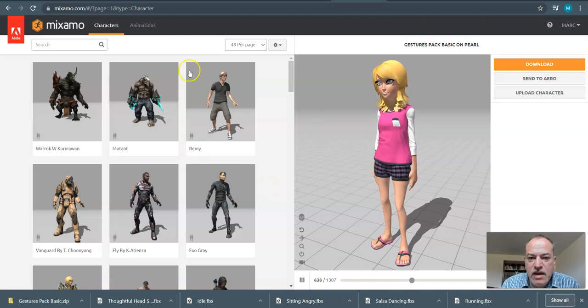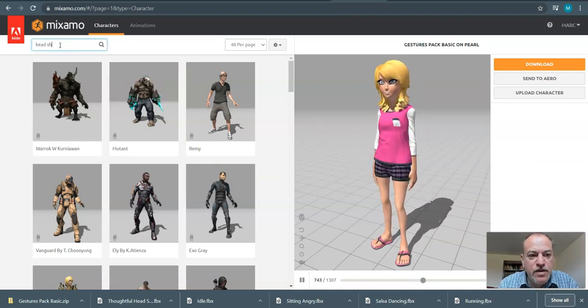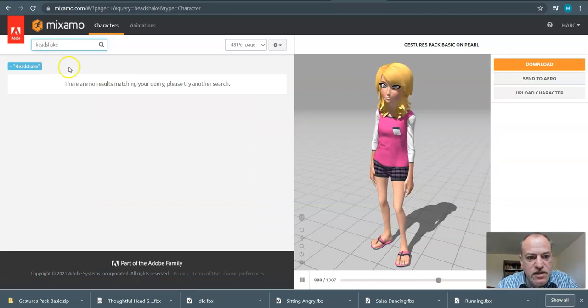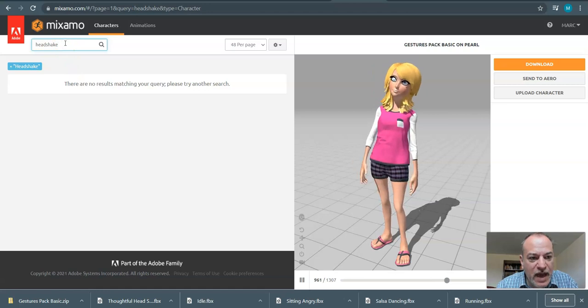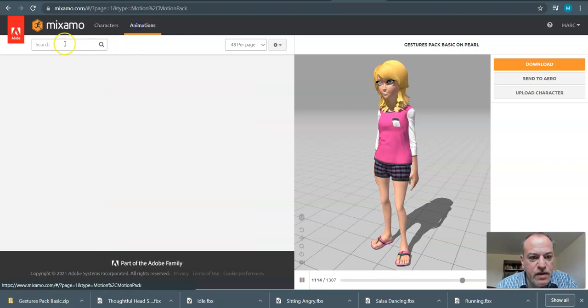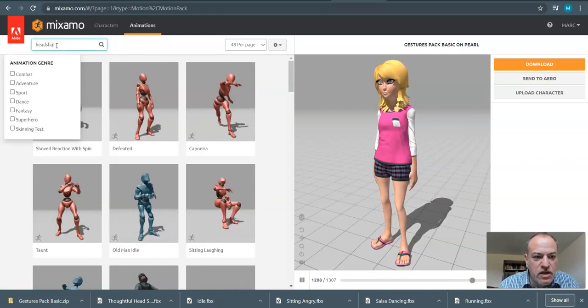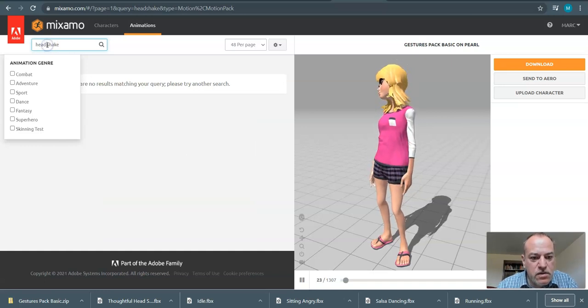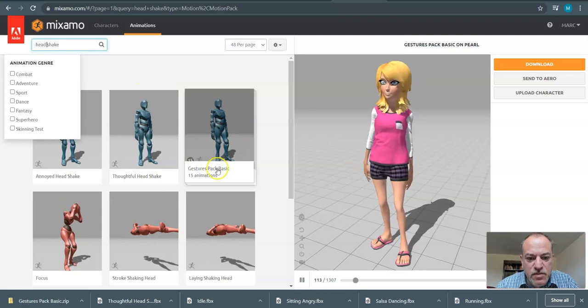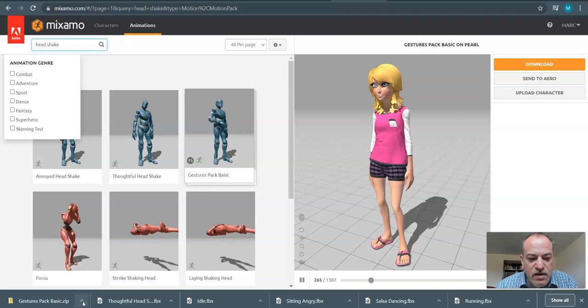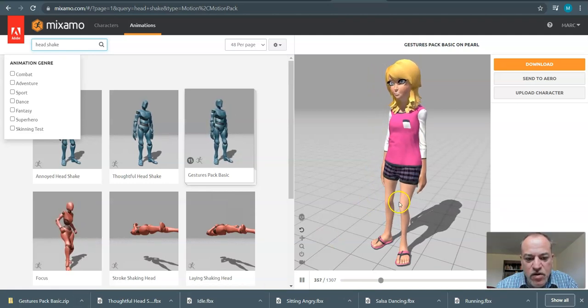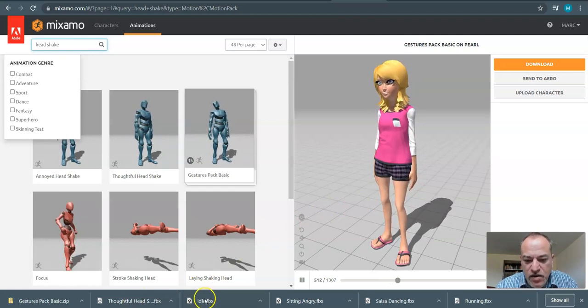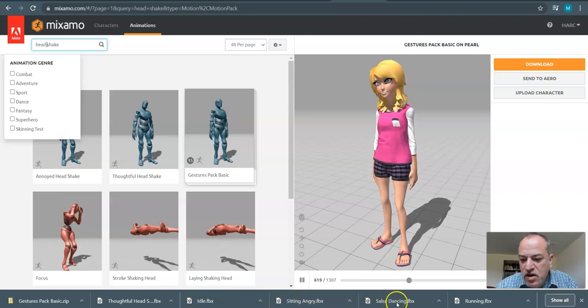So here is Pearl and what I've done is I found, I wrote head shake because I have a few things in mind. One of the things that came up that was really cool was there was a pack and I downloaded it. You can see it was a zip here, so click under animations head shake. So here it is, gesture pack. When I downloaded that, it brought it down as a zip file and I might want to bring some of those in.